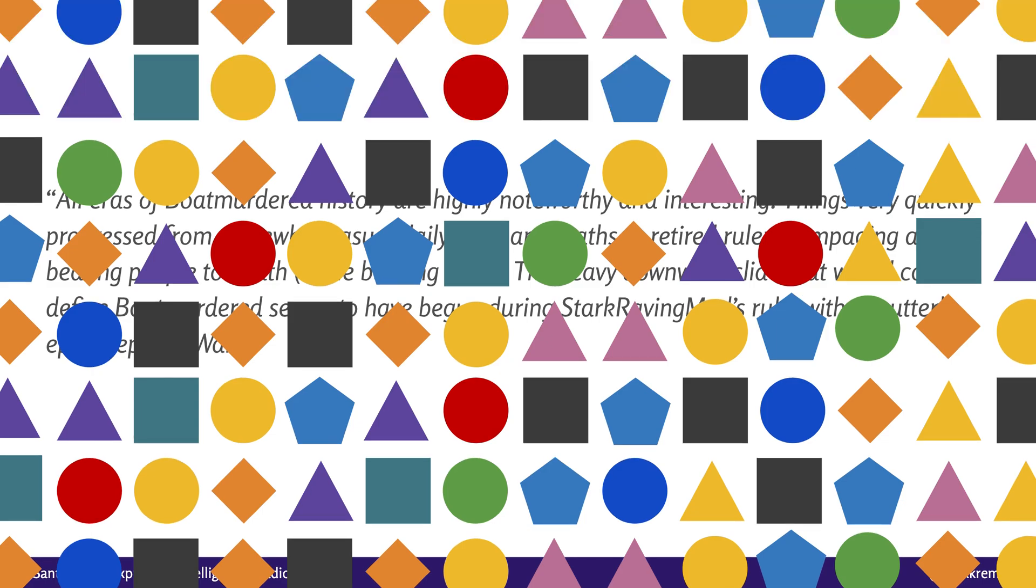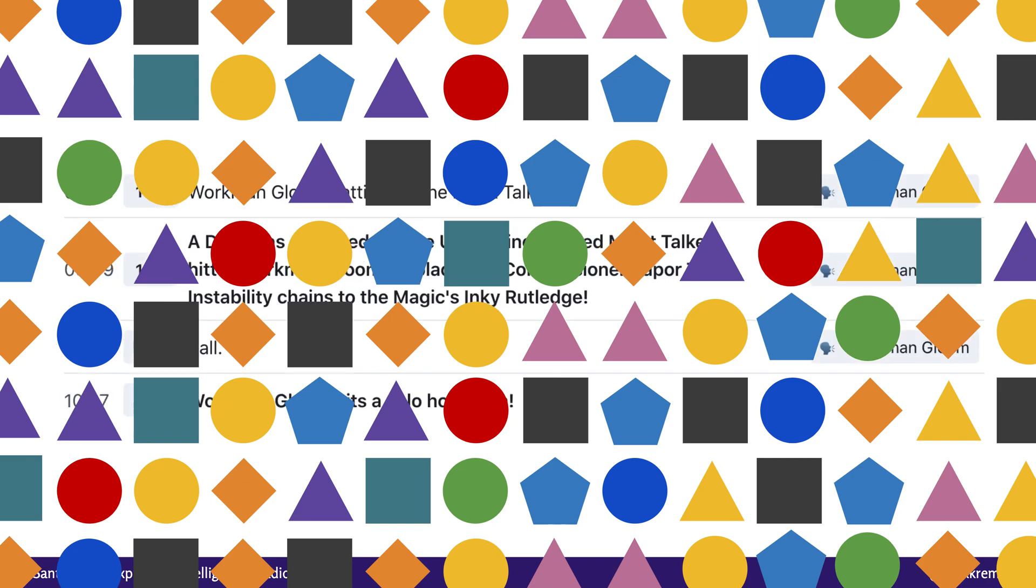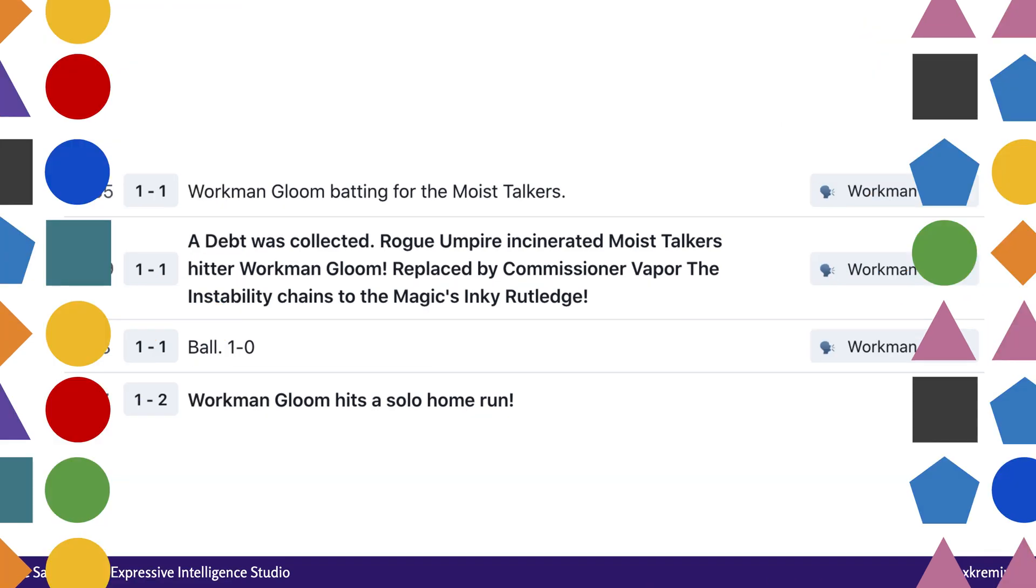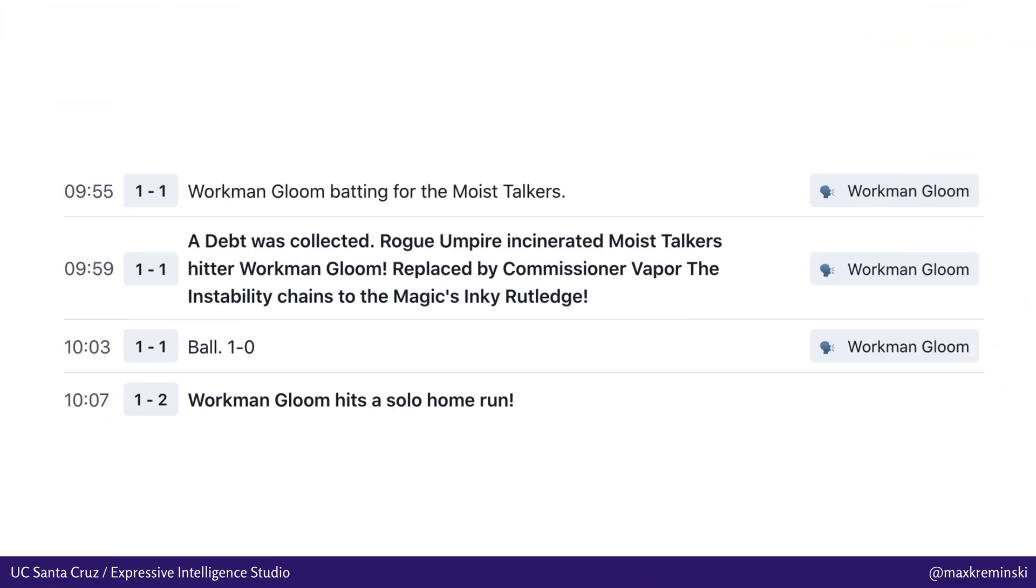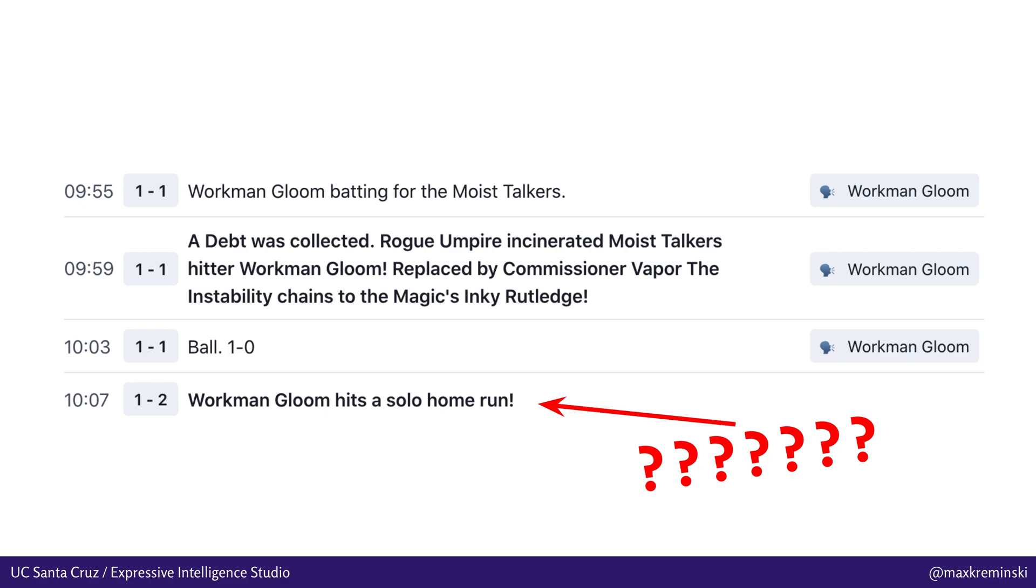But what if we could do something about this overwhelm? For instance, what if we could build a computational system that's capable of automatically identifying the most narratively compelling stuff that's happening in the world, and then surface those key stories that are happening for the player to see? And then you could pull out things like the epic Blaseball story of Workman Gloom's posthumous solo home run, which happened eight whole minutes after he was incinerated by a rogue umpire. As a bit of a side note, Blaseball is a surrealist multiplayer baseball roguelike idle game that I'm going to be using for some of my examples here. I hear there's going to be a talk about it later today, you should probably go check it out.